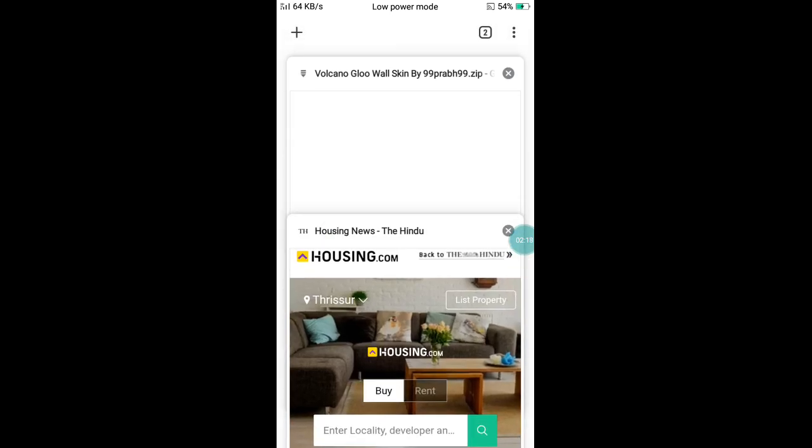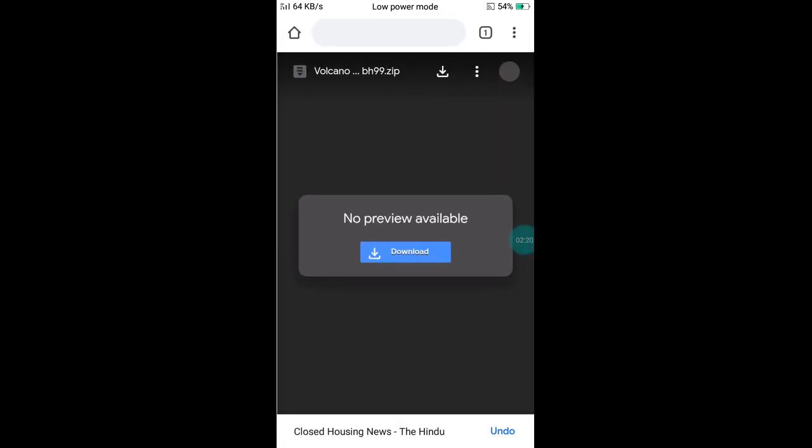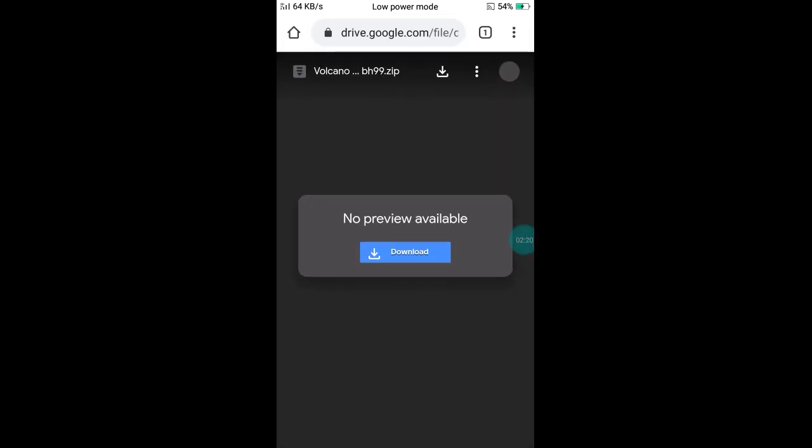If you close it, you can use the drive. In this option, you'll have to download it.